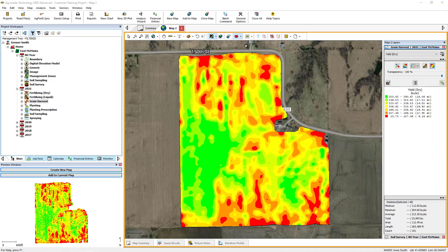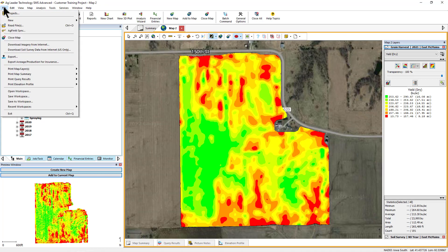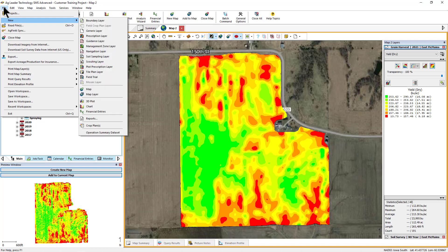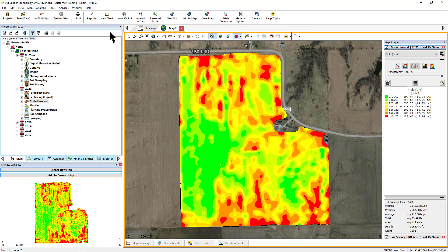Once all layers are added to the current map, create a new generic layer by going to the File menu and selecting New Generic Layer, or by clicking on the New Generic Layer icon in the mapping toolbar.